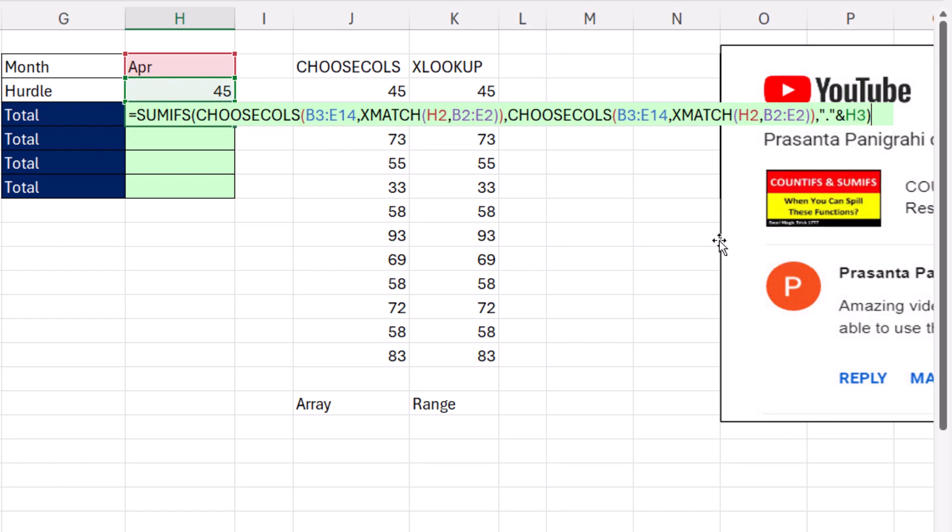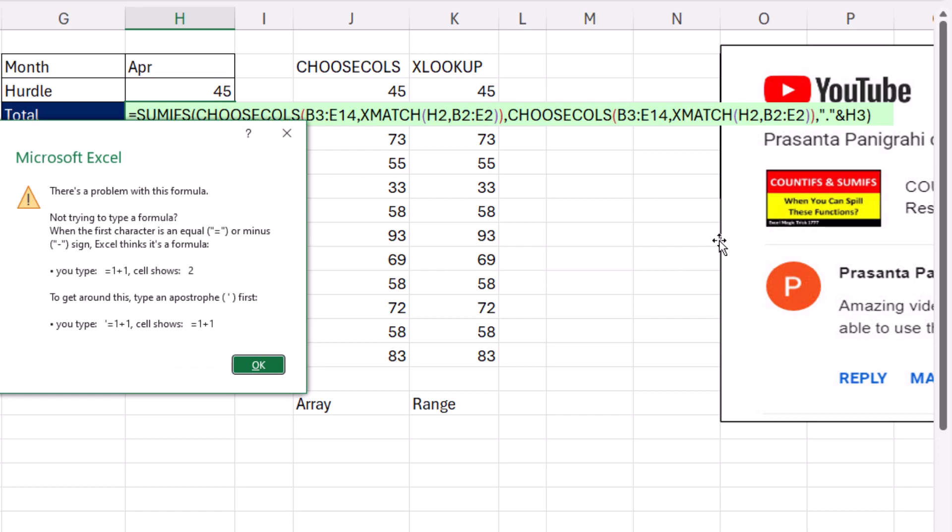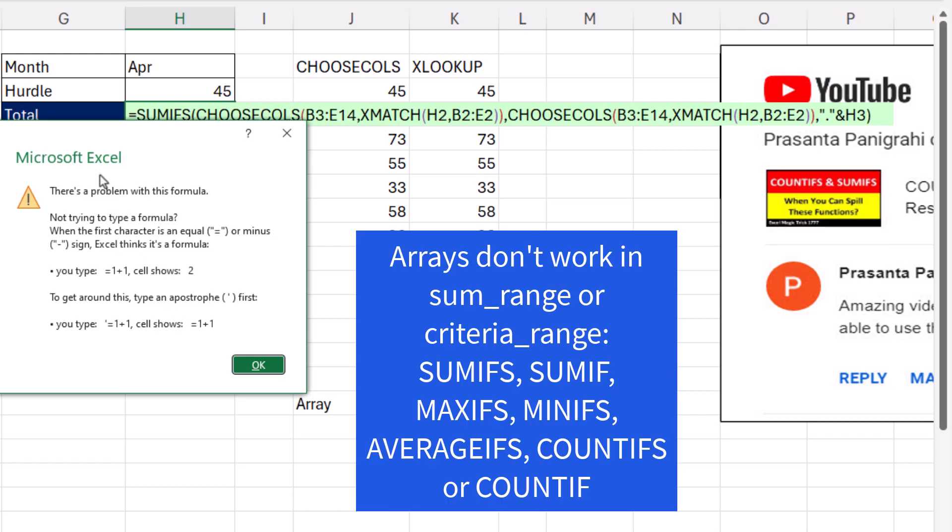Now, when I close parentheses and hit Enter, we've been getting this error for decades with SUMIFS and COUNTIFS, and way back with the SUMIF and COUNTIF function without the S. The message here is totally useless. What it should say is arrays are not allowed in the range arguments of SUMIFS and COUNTIFS, but that's not what it says.